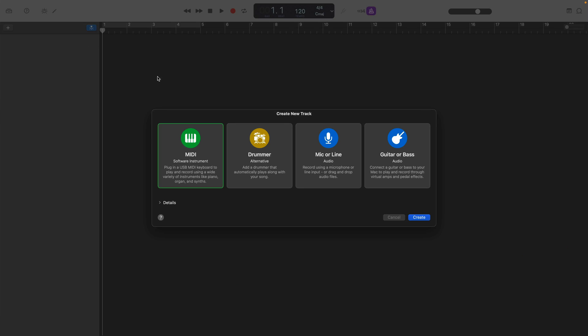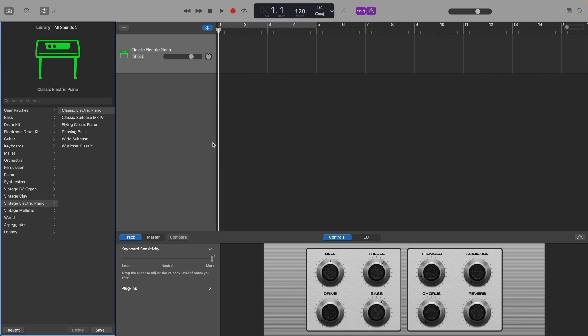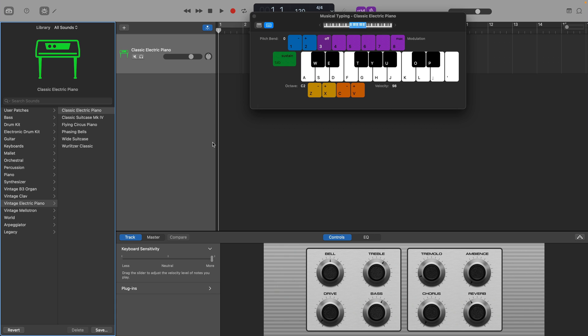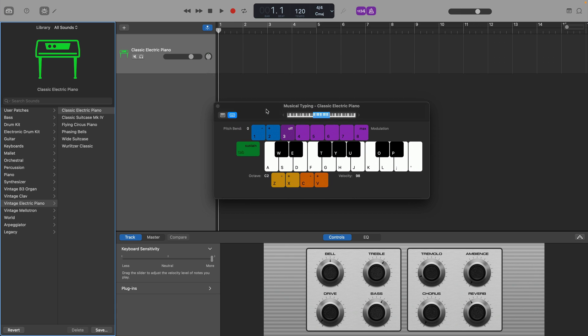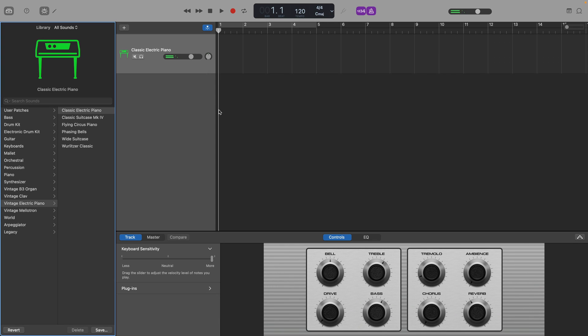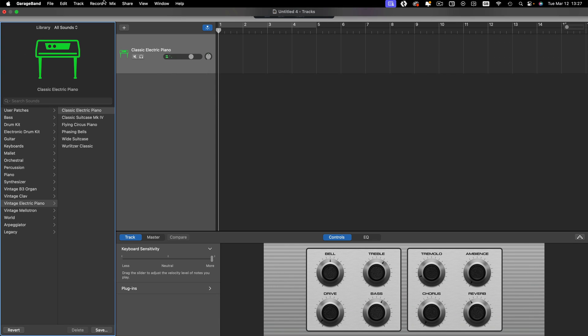To access Musical Typing, you'll first need to have a MIDI software instrument track open, then hit the keyboard shortcut CMD and K on your typing keyboard. Alternatively, you can click on Window in the toolbar and then select Show Musical Typing.